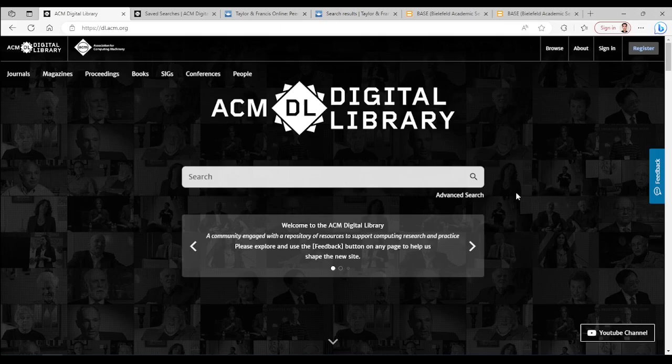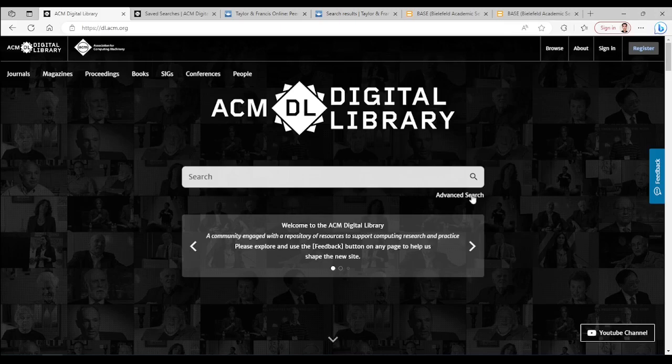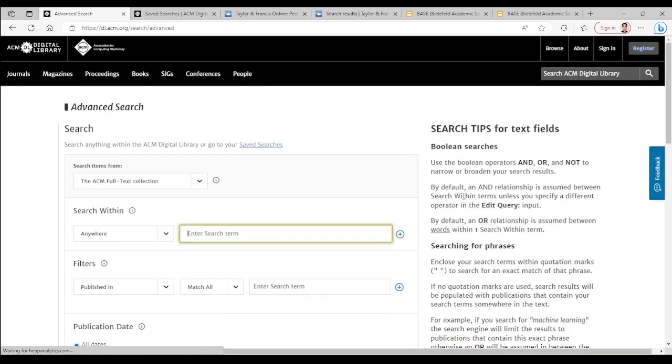You can click on advanced search to have more options and it is good to read the short tips on the right side on your own time.